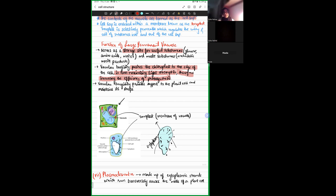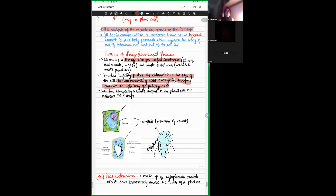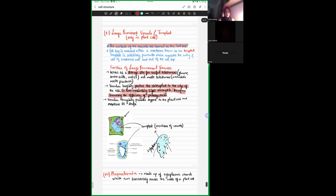Vacuolar turgidity also provides support to the plant cell and maintains its shape. The turgidity of the vacuole is one of the main reasons why plant cells have a proper, definite structure and shape.